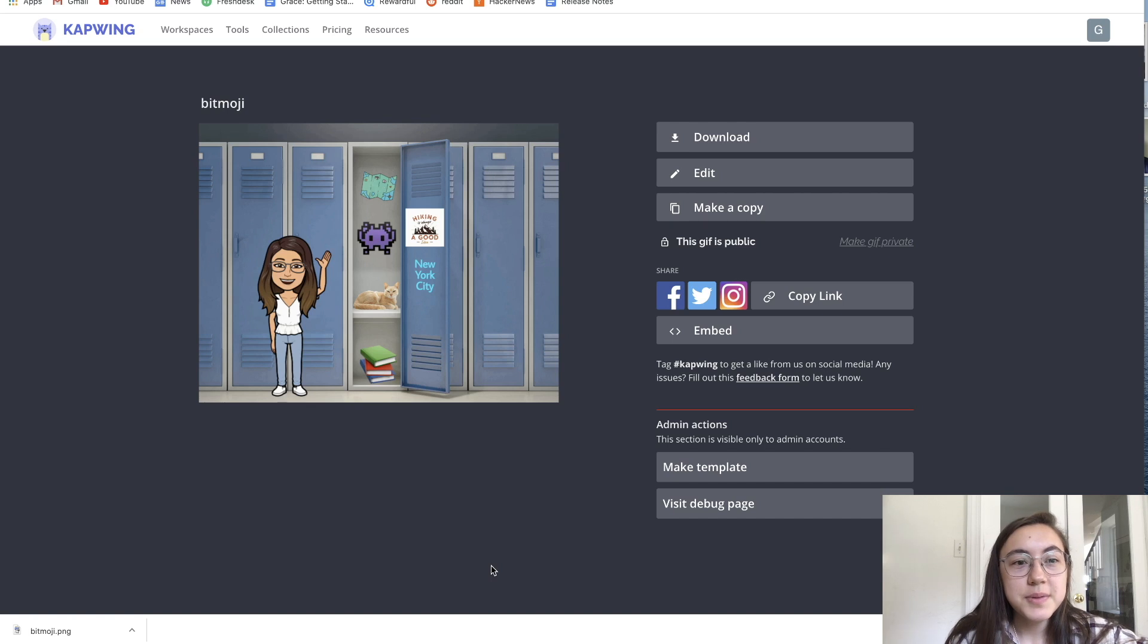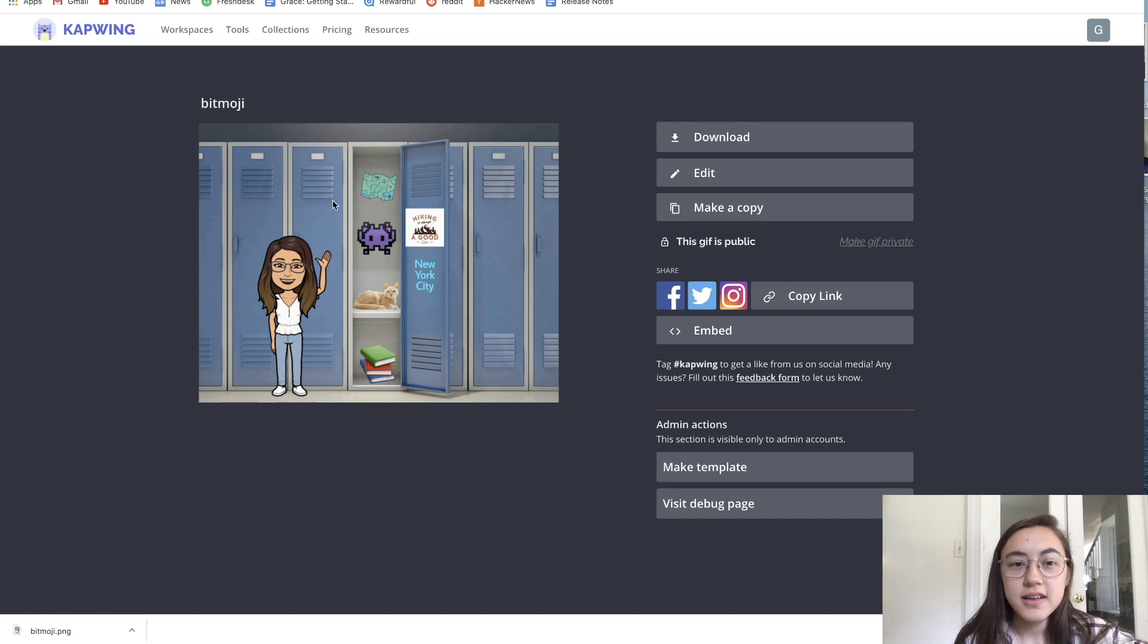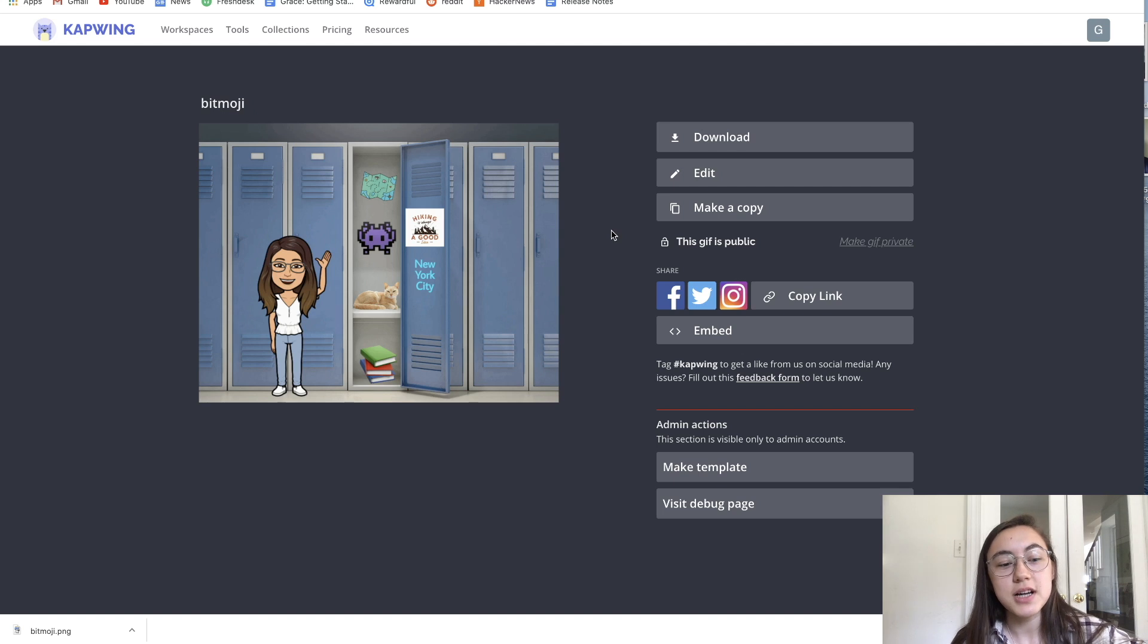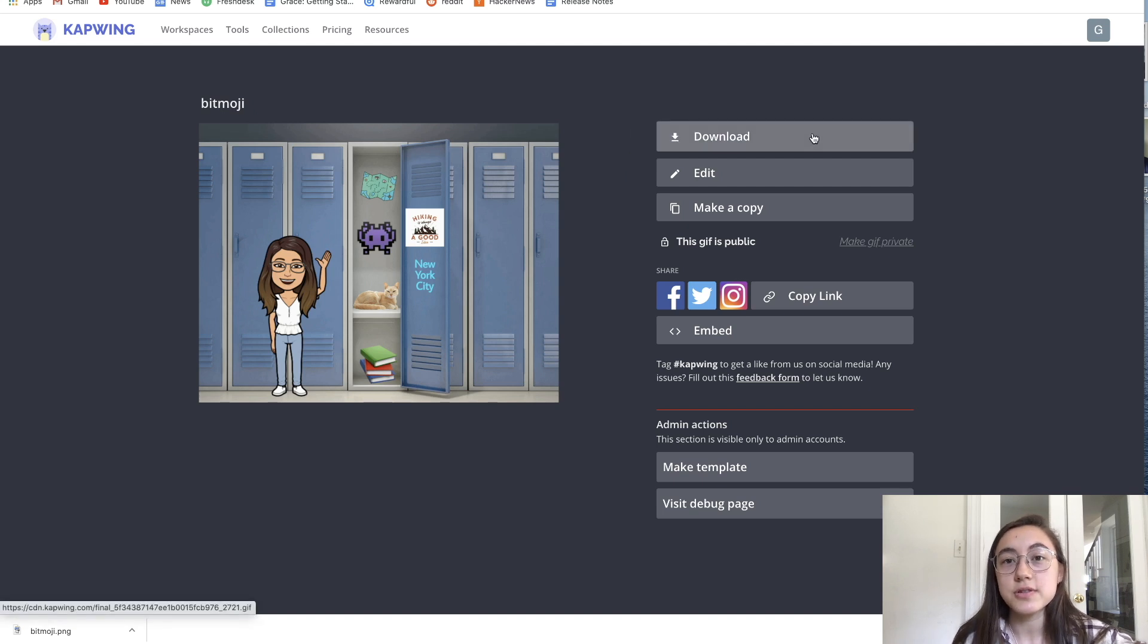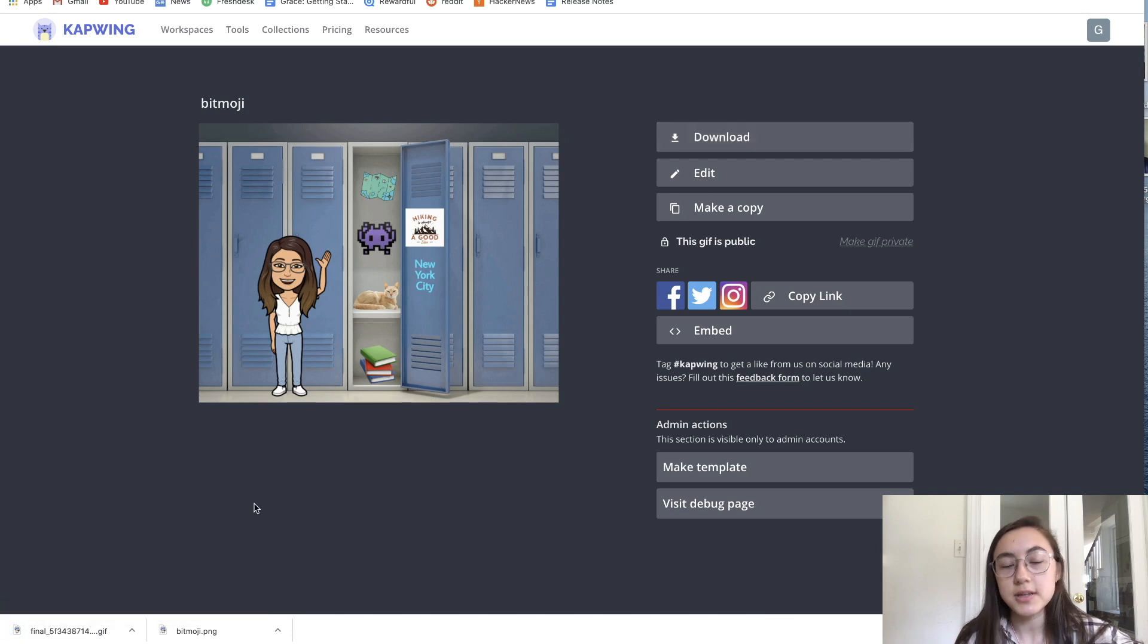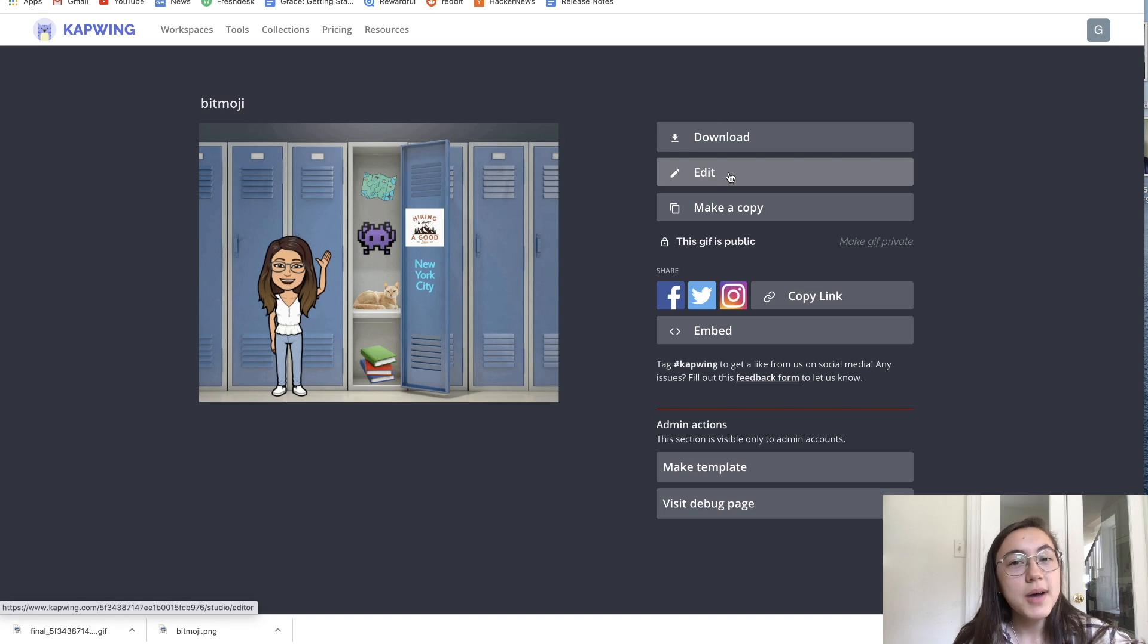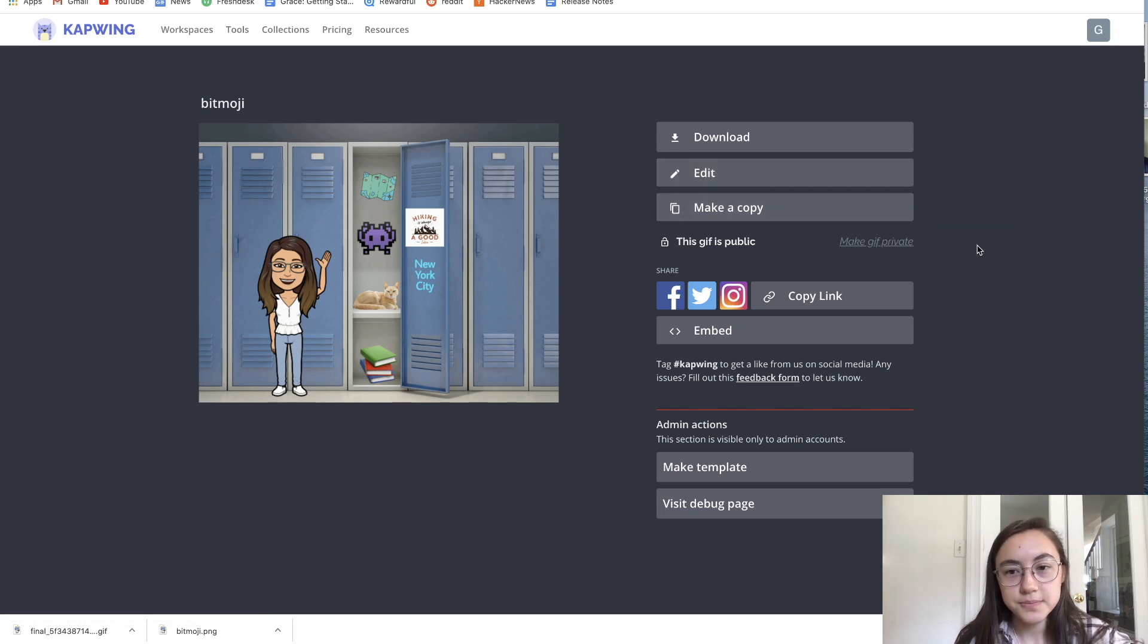Our Bitmoji locker is now done processing. This is the final file. As you can see, I did add the GIF in there so it's still moving. It's in the .gif format. You have a couple options for what to do with this file now. You can save it to your device by clicking download here. It will download that GIF or the image to your actual computer. You can always go back in and edit it or make a copy of it to make another version.